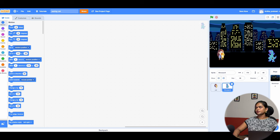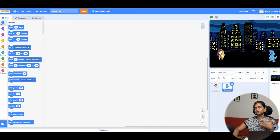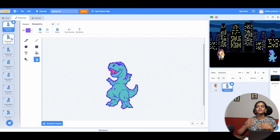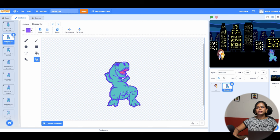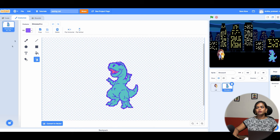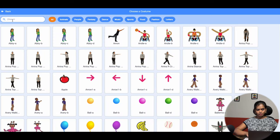I'm placing the enemy character here. I don't want just one character — I want many different ones coming. For that, we don't need to add new sprites. Instead, I click on the dinosaur character, go to Costumes, and add different costume types. So instead of adding many sprites, we can have different costumes. I'll delete the default dinosaur costume and add others from here.